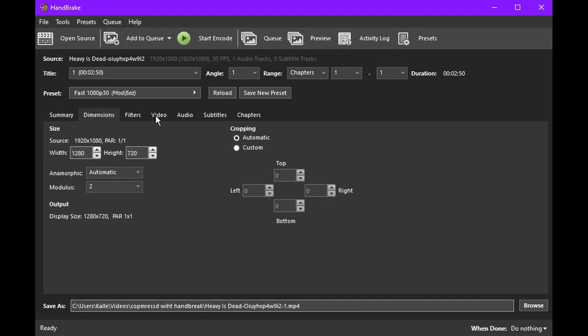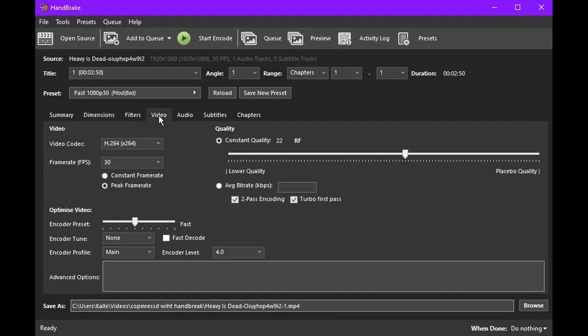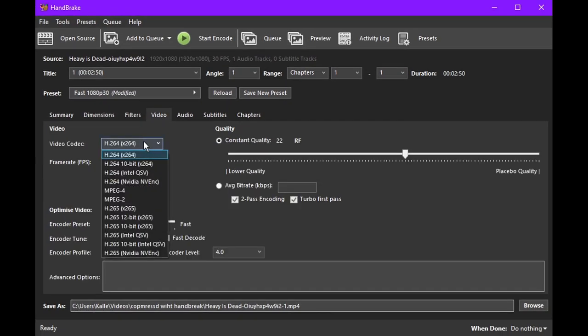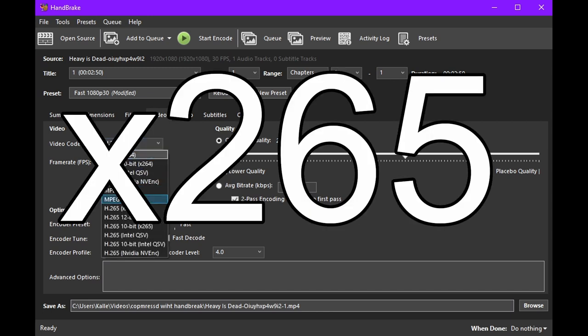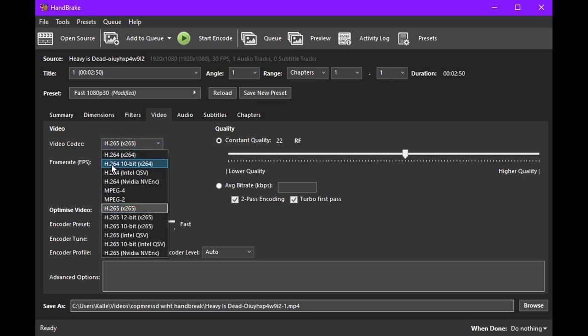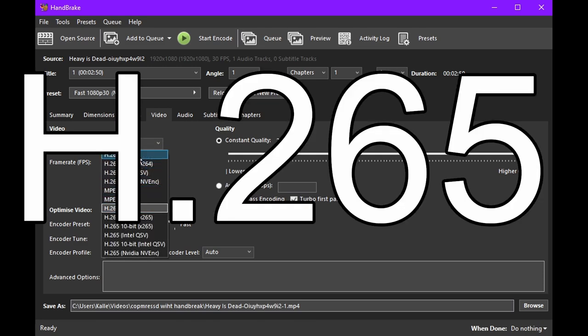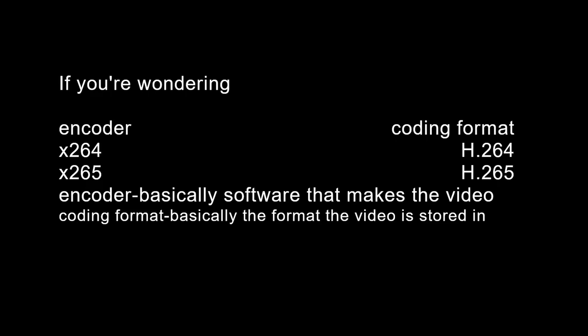Now, in the video tab, just use the default x264 for the codec. If you're wondering why we're not using x265 instead, it's because Discord doesn't support h.265 yet.